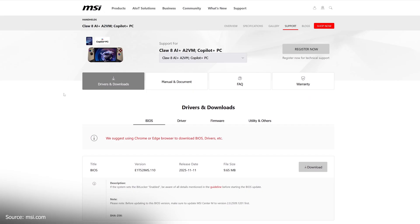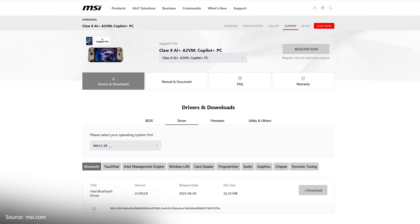Then, go to MSI to download all drivers supporting the claw model you have and all utilities too.